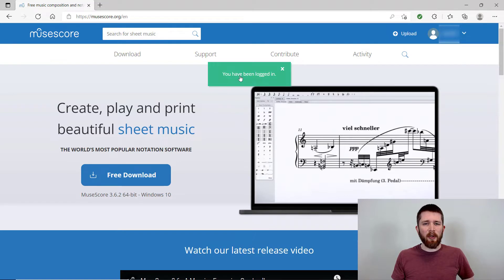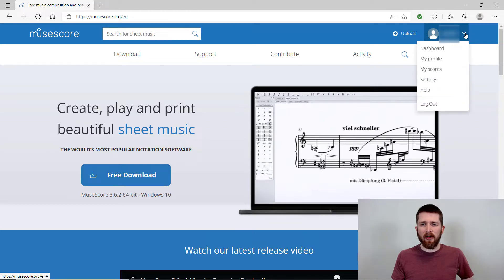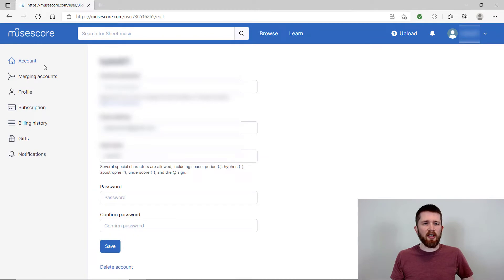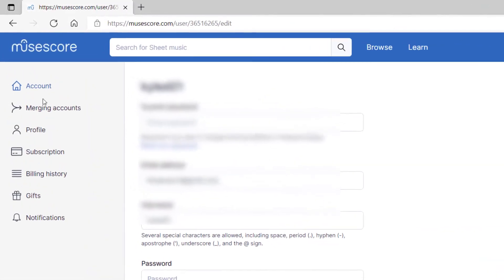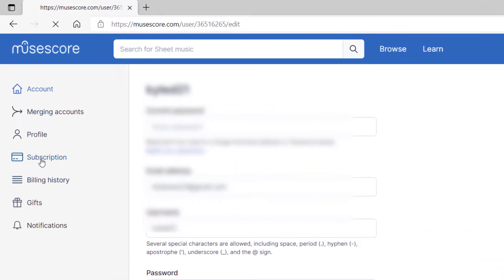Once you complete that step, it will take you to the screen and say that you have been logged in. You'll go up to the right hand corner again and then you want to drop down the arrow and go to settings. Once you're in settings, you want to go to the left hand side of your screen and click on subscription.